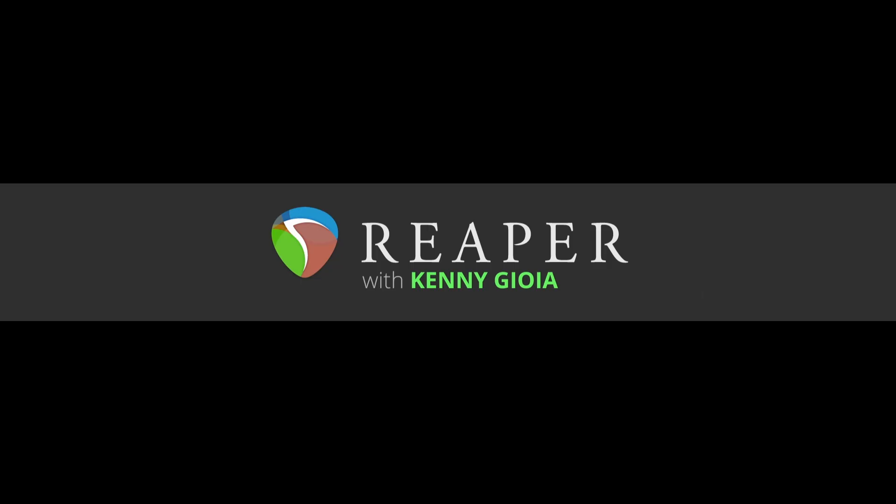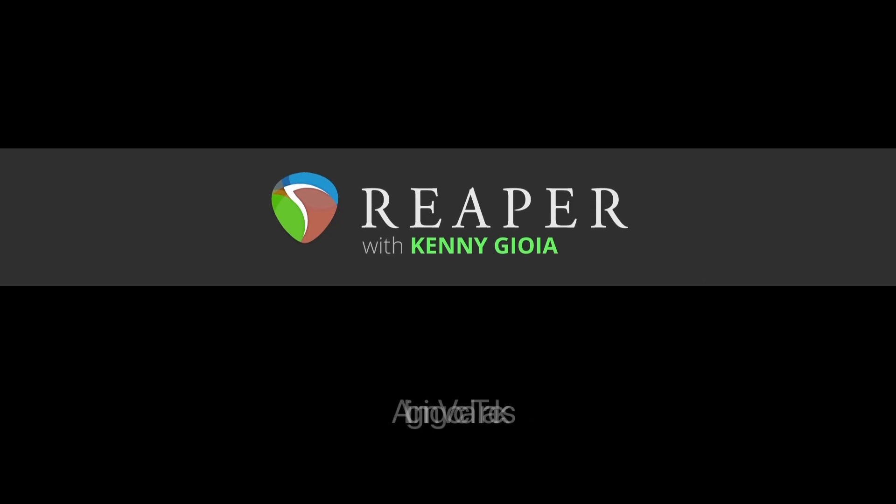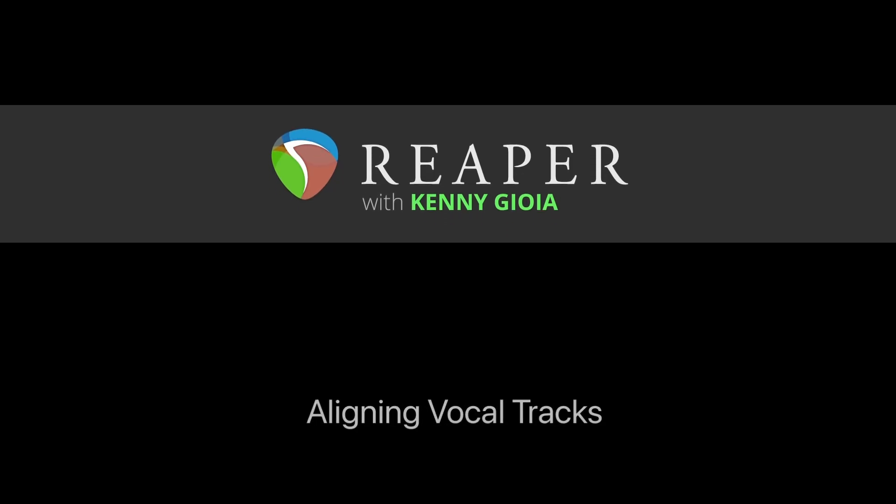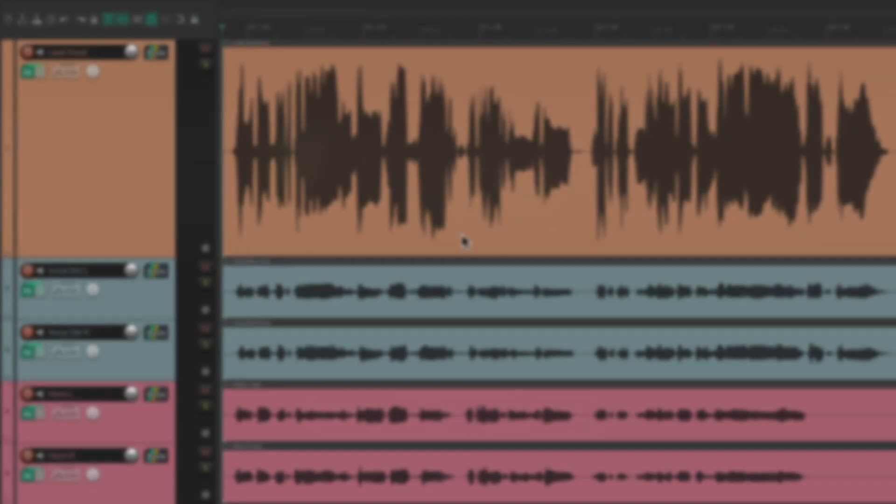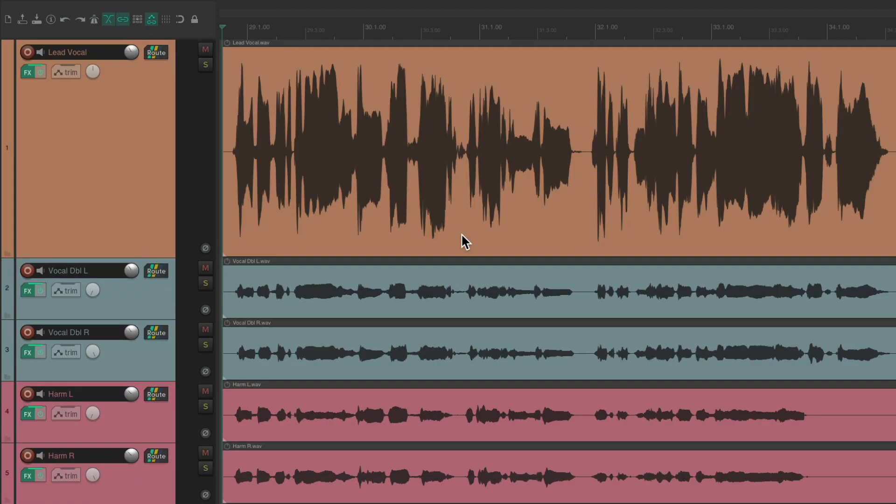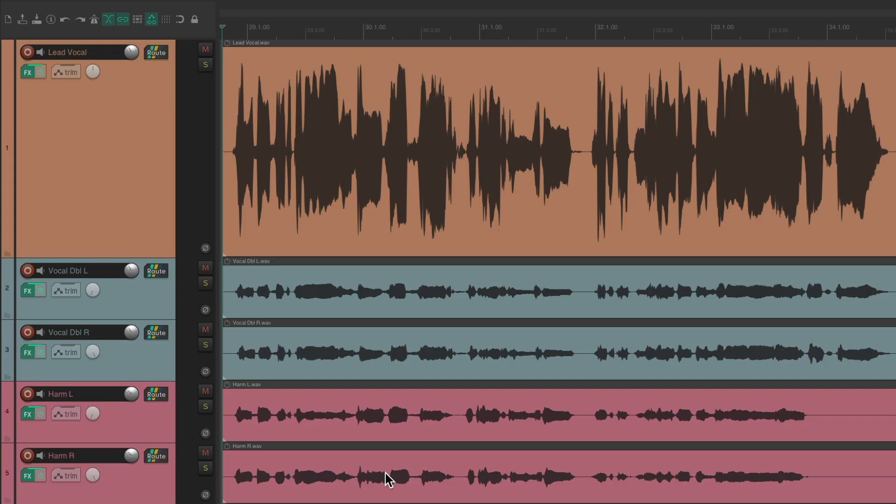Hi, I'm Kenny Gioia. Welcome to another one of my tutorials. In this video, I'm going to show you how to align vocal tracks in Reaper. I have a project in front of me here and I want to align the lead vocal track with the double tracks and the harmonies to make that timing match with the lead vocal.